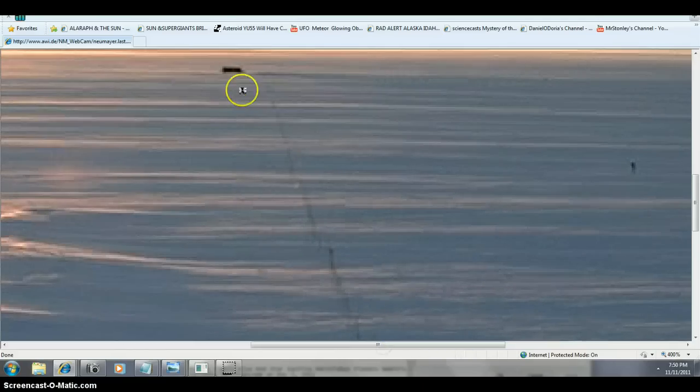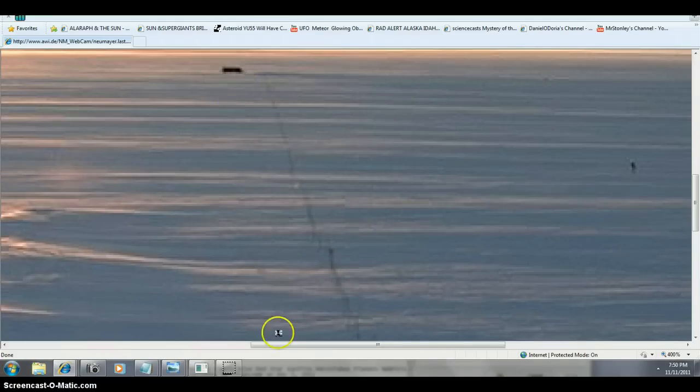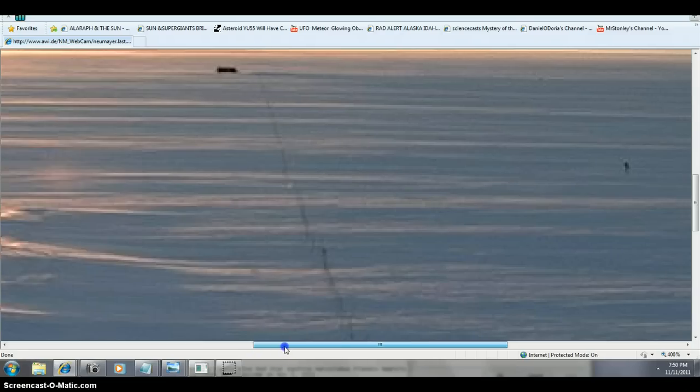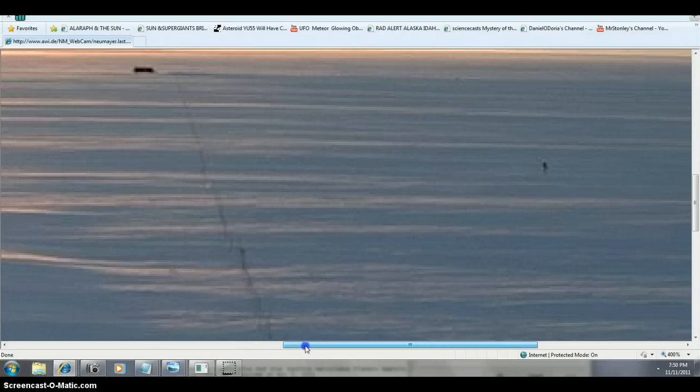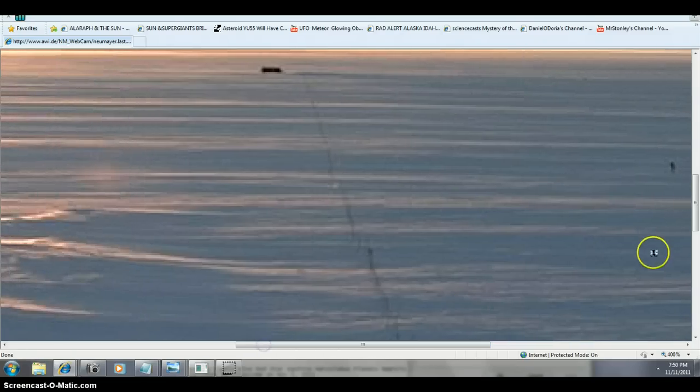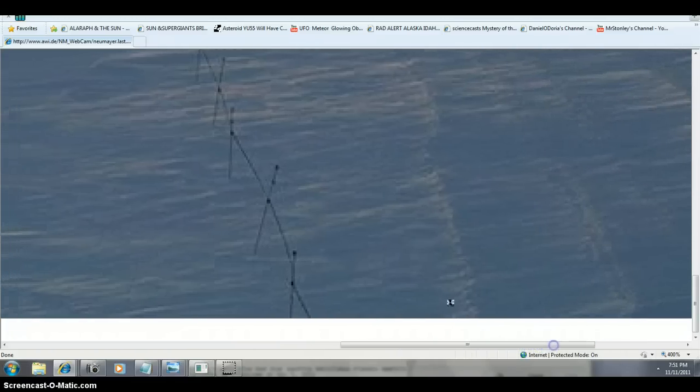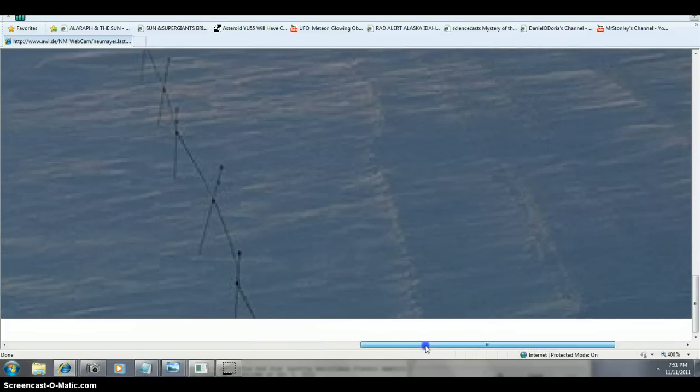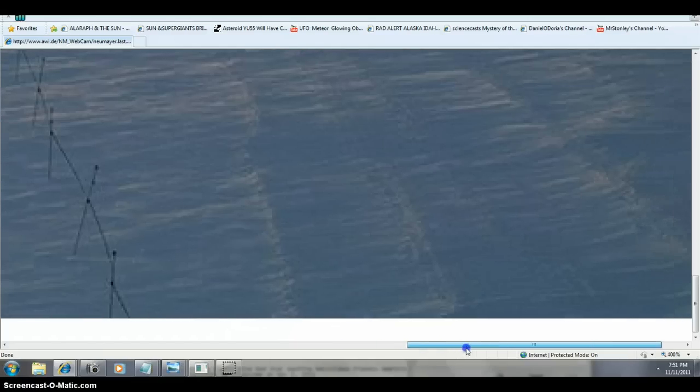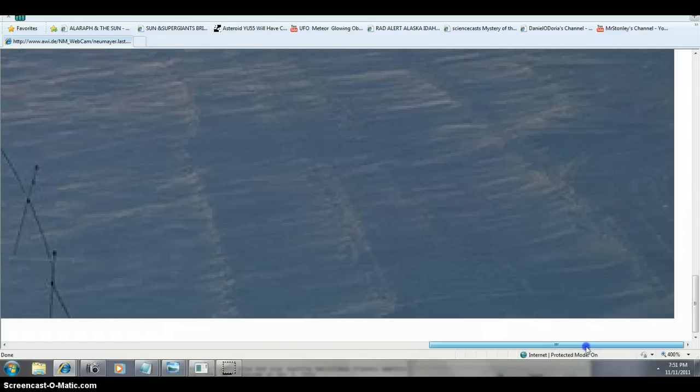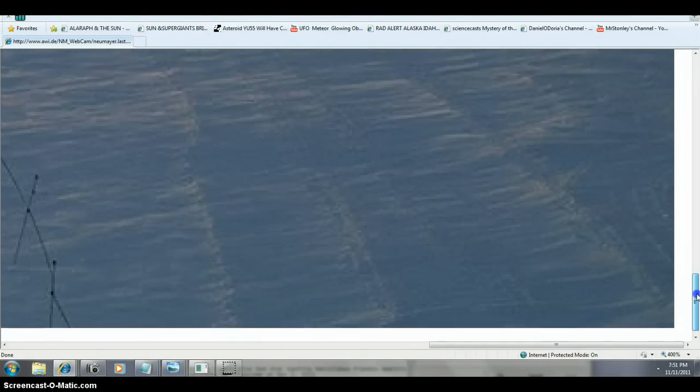I just got excited because I believe that's the Neumayer Station there. They've got a walk line out there, either that or a phone line. It looks like a walk line. If anybody's been to the Antarctic or watched National Geographic, they have major storms up there, and you don't want to lose track of yourself or lose your way in the dark or a storm.